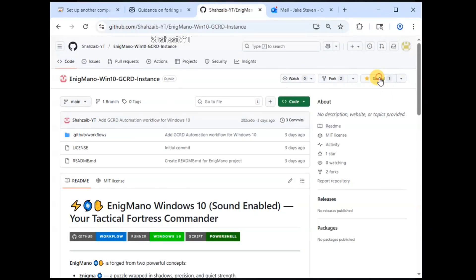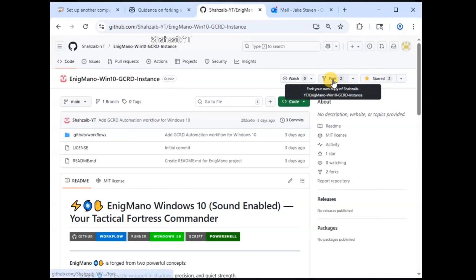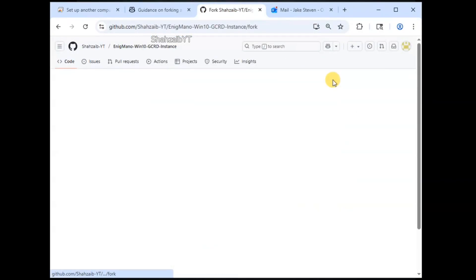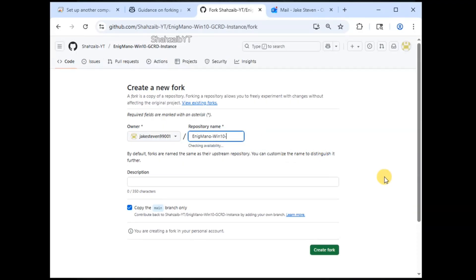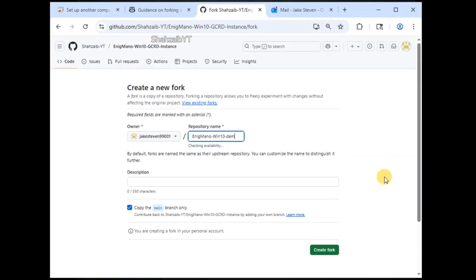You can star the repository, then select fork, give it a name — call it anything — and after giving it a name, you can simply select create fork.